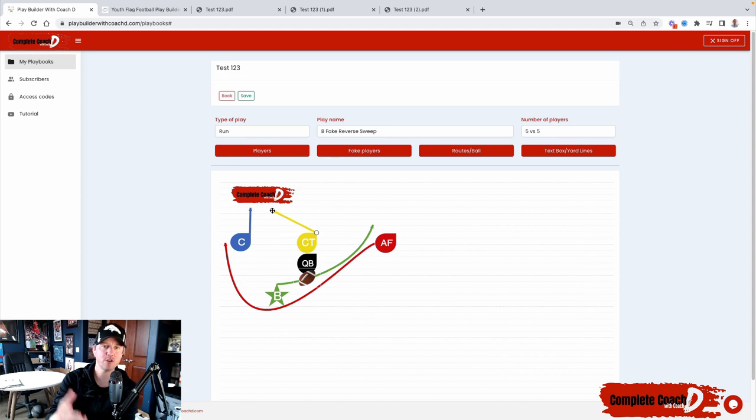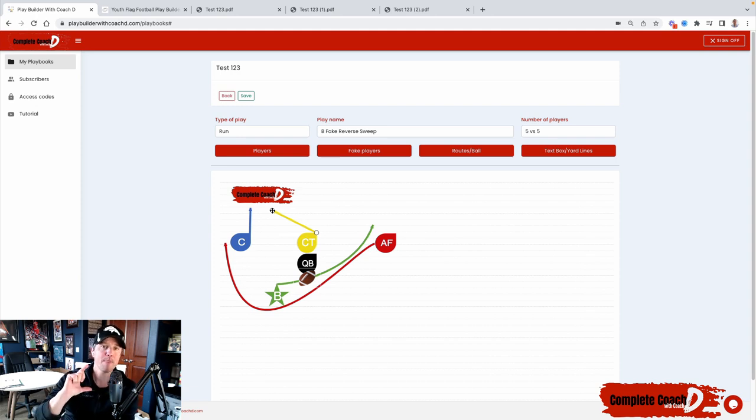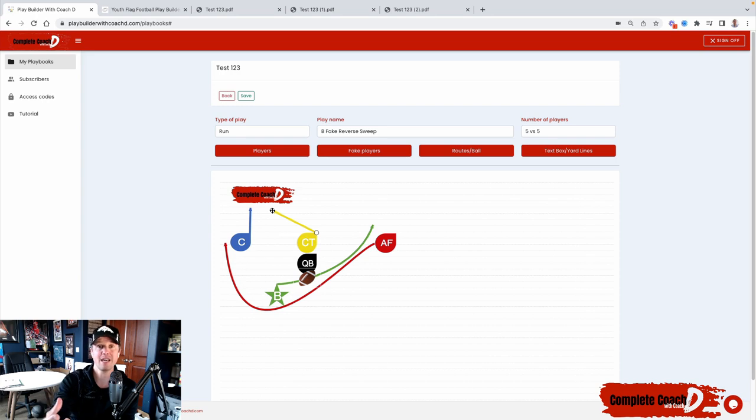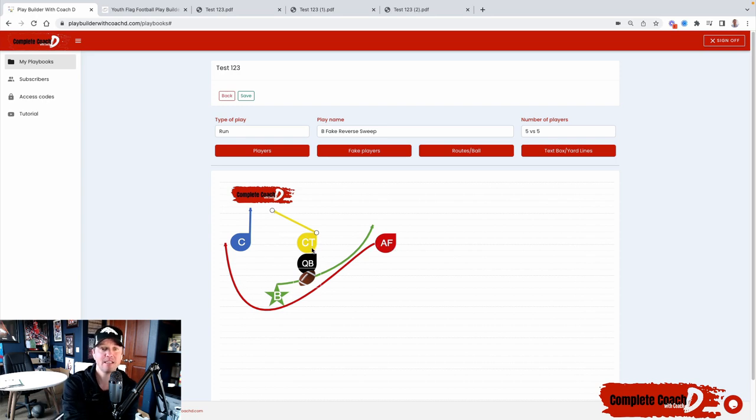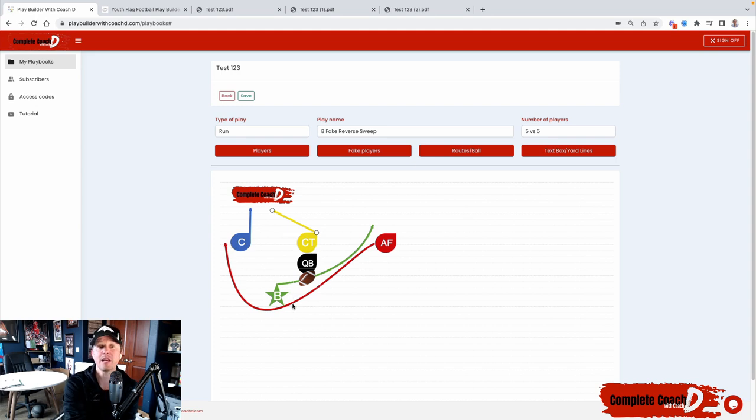Here's a new feature that I've heard about a lot. The ability to change the character or the player names. So instead of this being B, instead of this being AF, CT, et cetera, you can change it now. Here's how you do it.